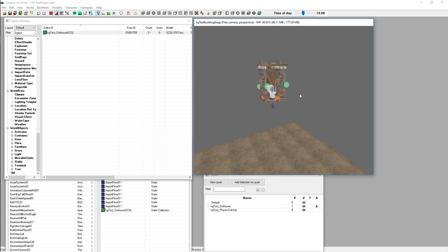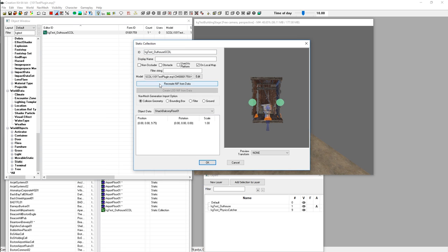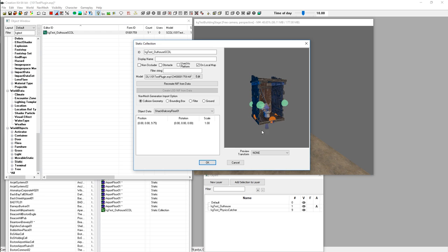There's a cool button inside a static collection's form called Recreate NIF from Data. This generates a model file saved to your Fallout 4 data/meshes folder, under the 'scol' subfolder and your plugin name. That file can then be imported and edited in 3D software. The Creation Kit is capable of generating entirely new model files, and we make heavy use of this in SimSettlements.